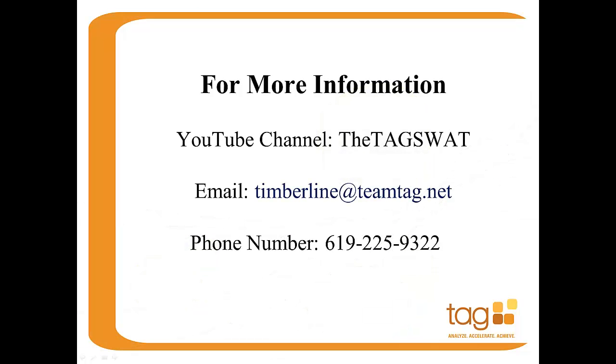Thank you for watching this video and feel free to check out the rest of our training videos out at the TAG SWAT YouTube channel. If you have questions, don't hesitate to contact us at timberline@teamtag.net or give us a call at the TAG office at 619-225-9322. Thank you and have a great day.